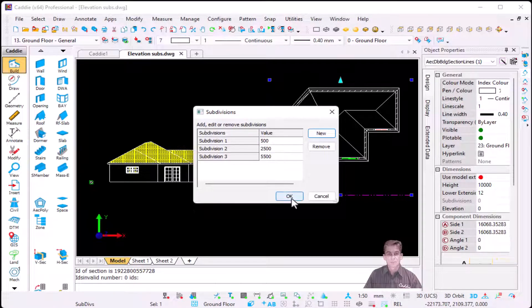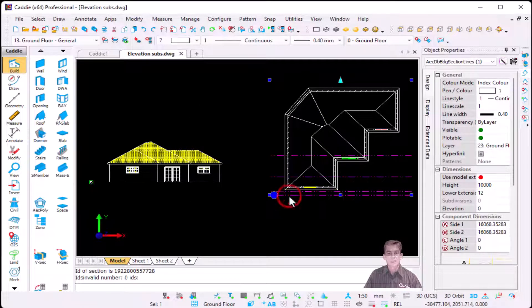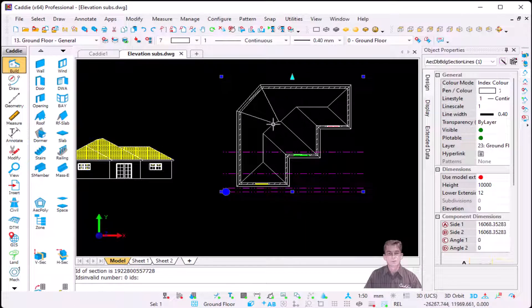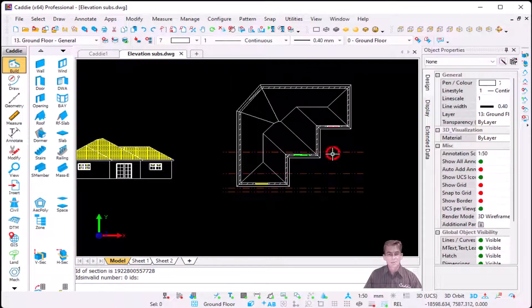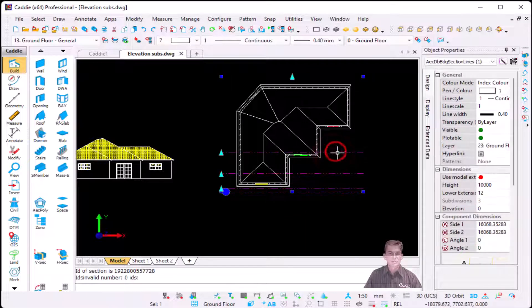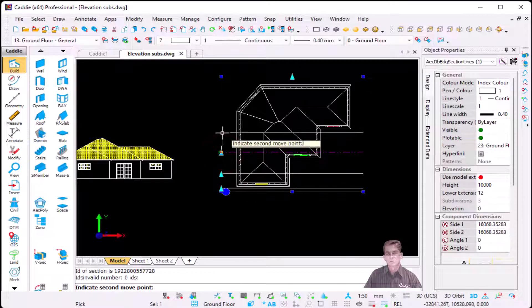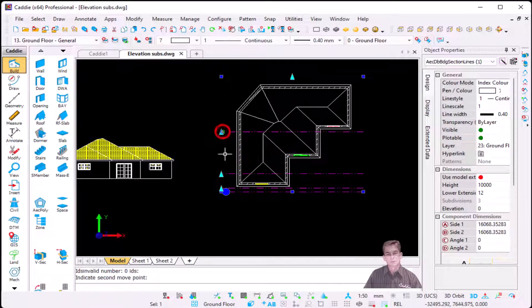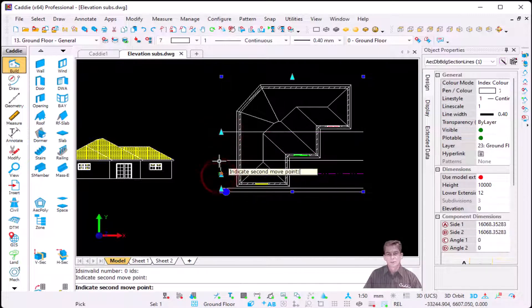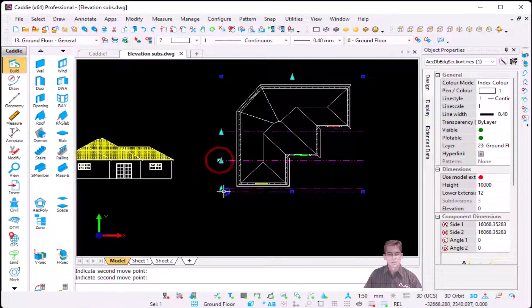So once I select my subdivisions now I can change it manually. The third one needs to see up to that level, the second one up to there, and the first one remains over here. So now we're going to update your section or your elevation.